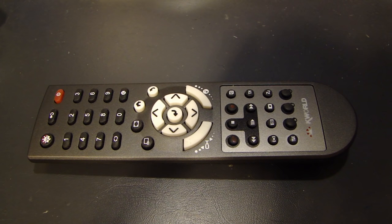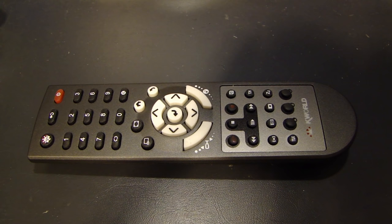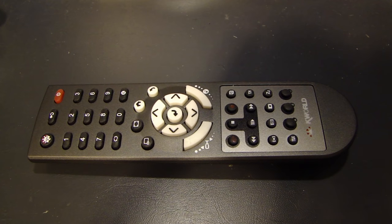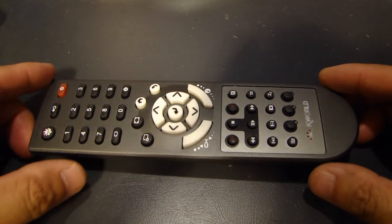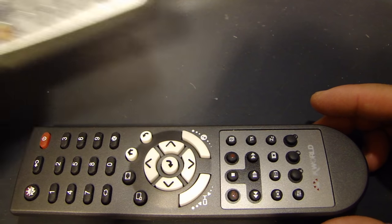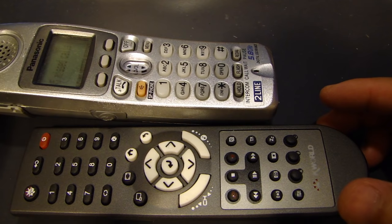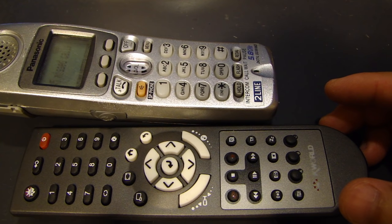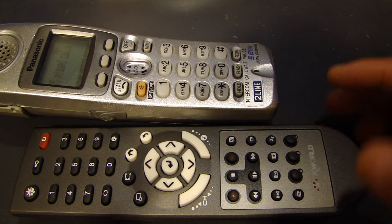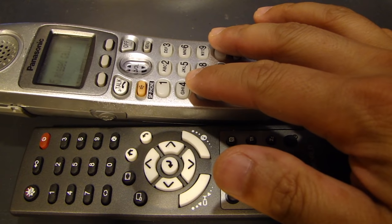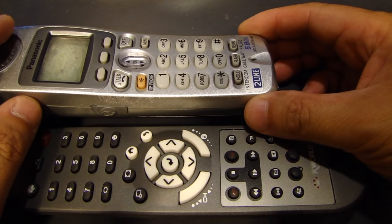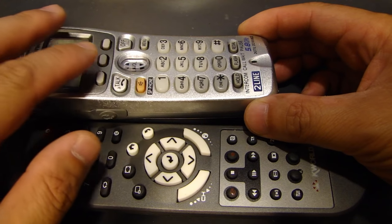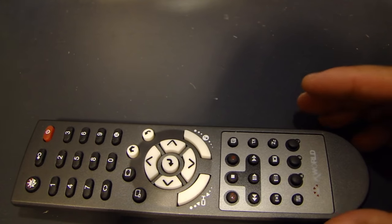So I'm gonna show you a procedure on cleaning the contacts inside the remote control that will help you fix this problem. Now keep in mind that this procedure can also apply to a home telephone, so that if you have any problems with the buttons on the phone, you can also take apart the phone and clean the contacts and it'll fix the problem.